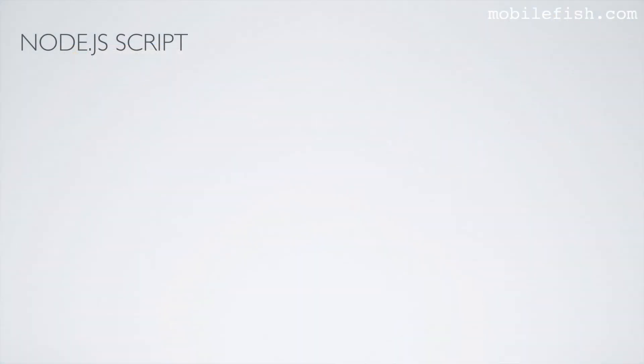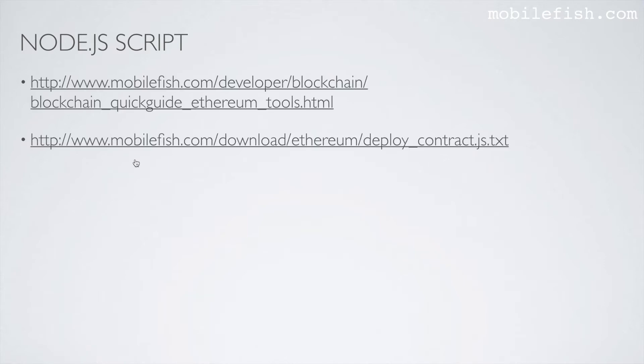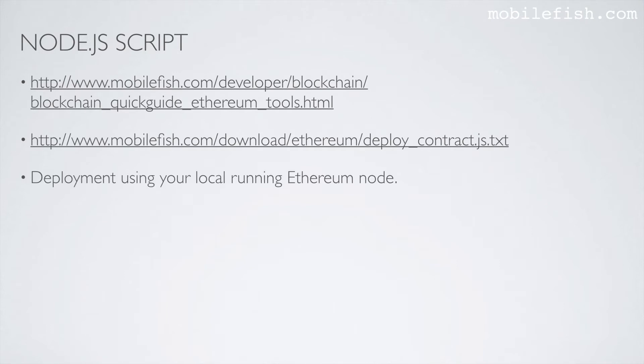I'm now going to demonstrate how to compile and deploy a Solidity contract using a Node.js script. The Node.js script I am going to use can be found at this link. By the way, if you want to know more about my other Ethereum tools, you can find it at this link. The contract will be deployed using your local running Ethereum node.